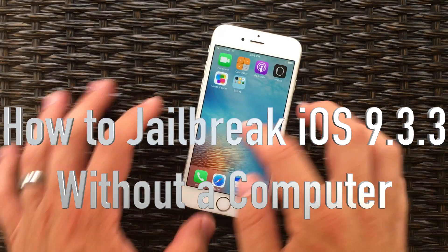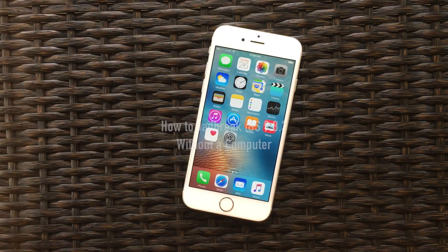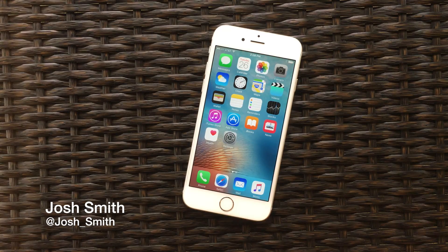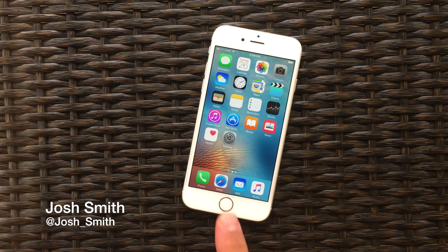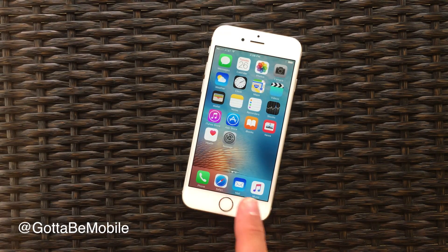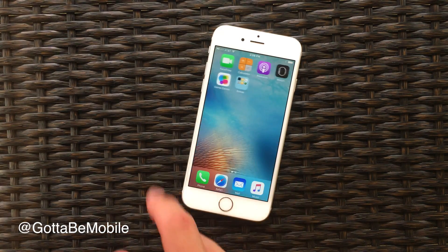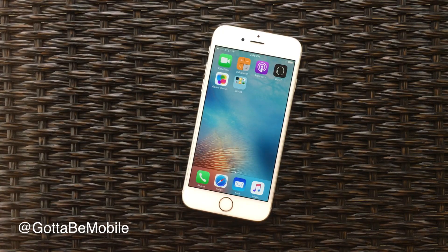Josh Smith with GottaBeMobile.com here to show you how to jailbreak iOS 9.3.3 through iOS 9.2 without a computer. This is especially handy if your only computer is a Mac. This only works on 64-bit devices and it works on 9.3.3.